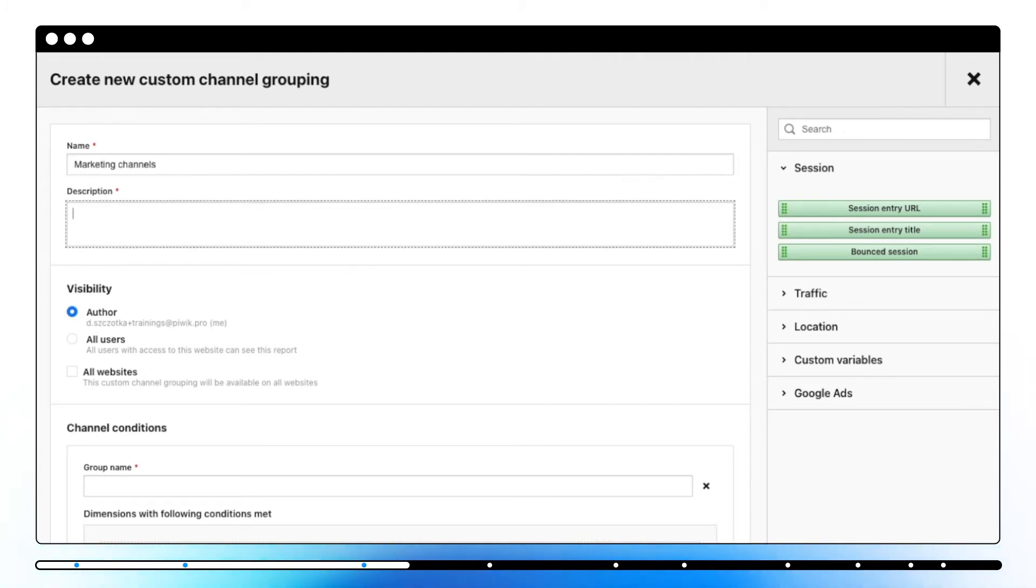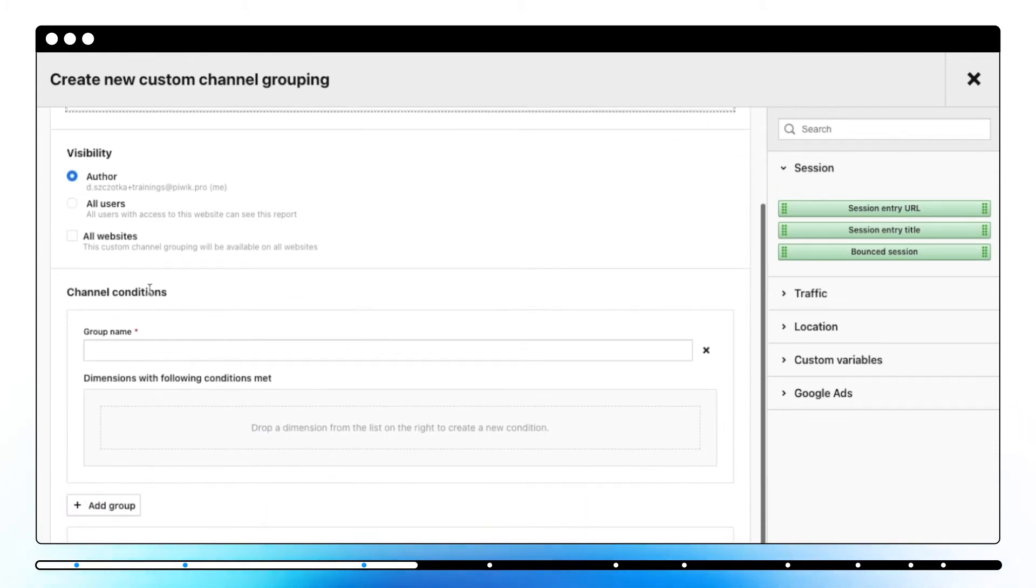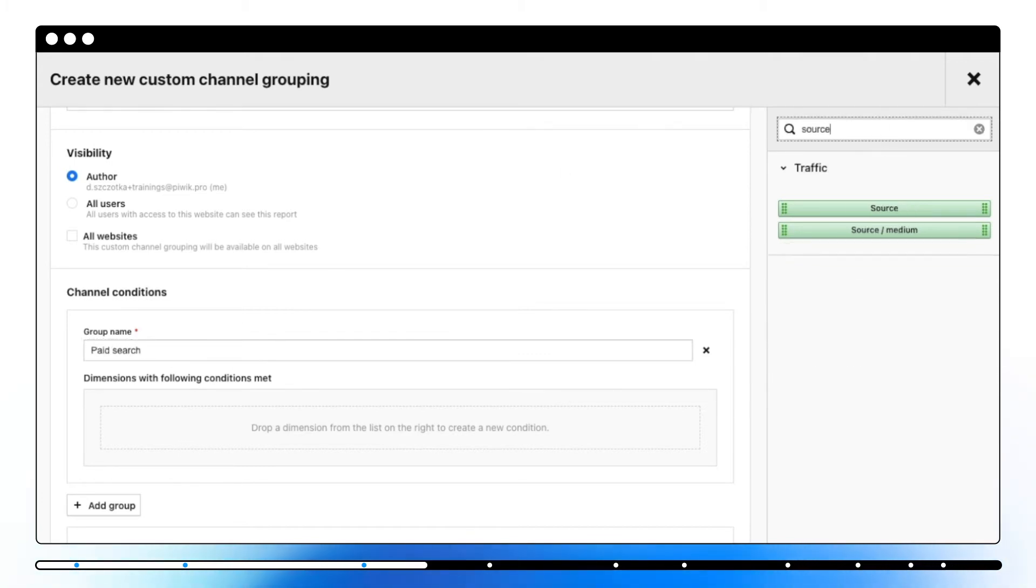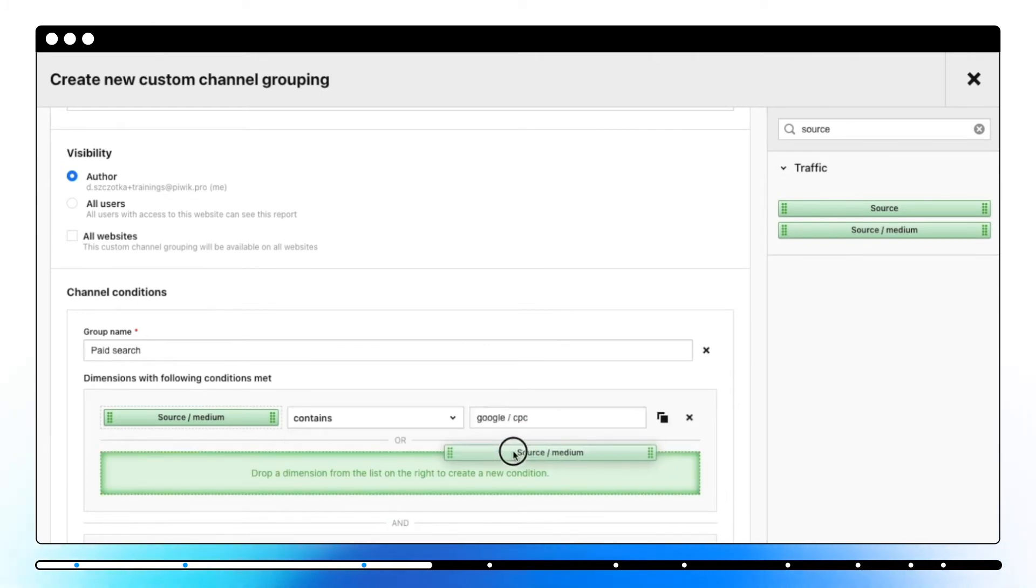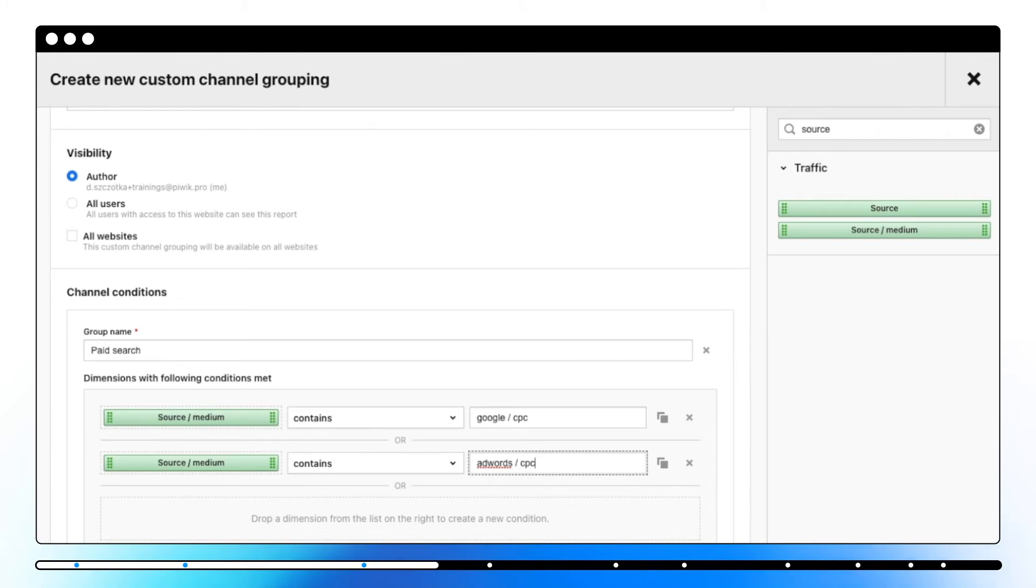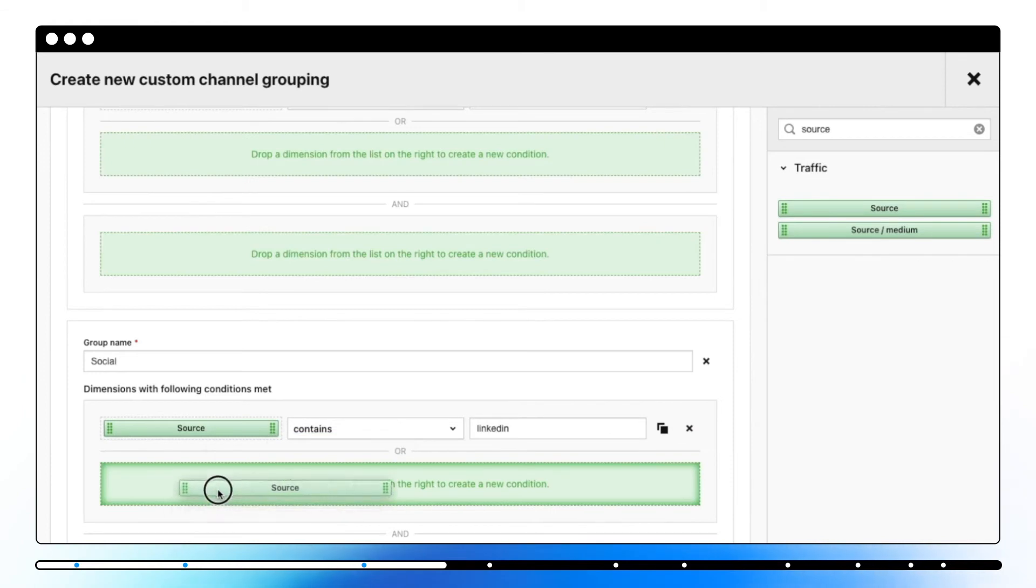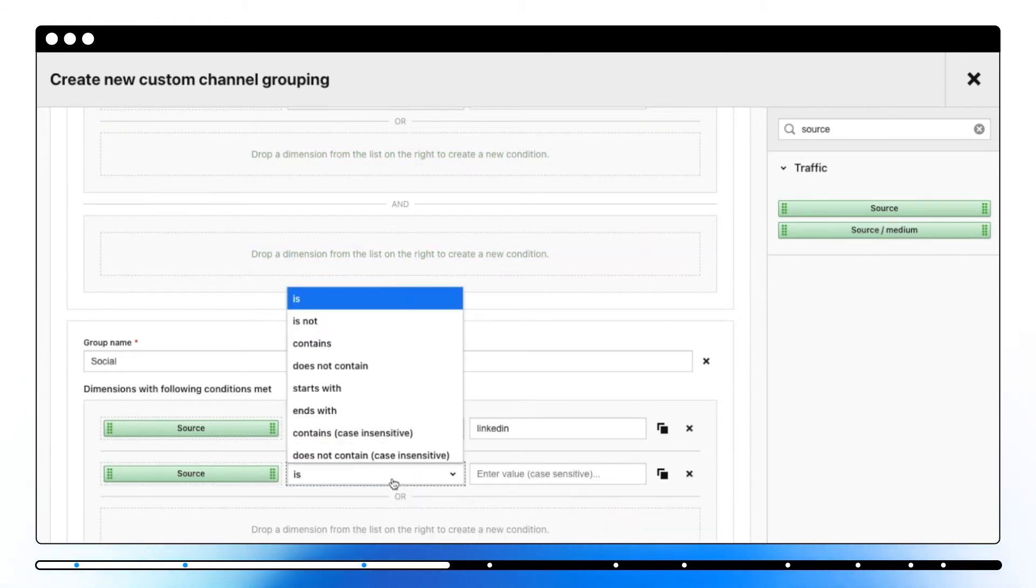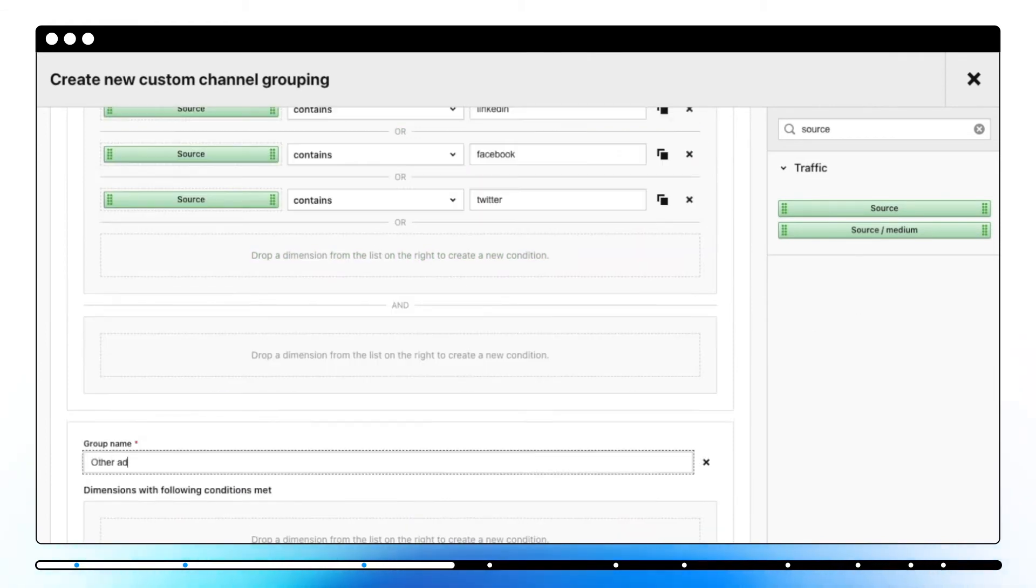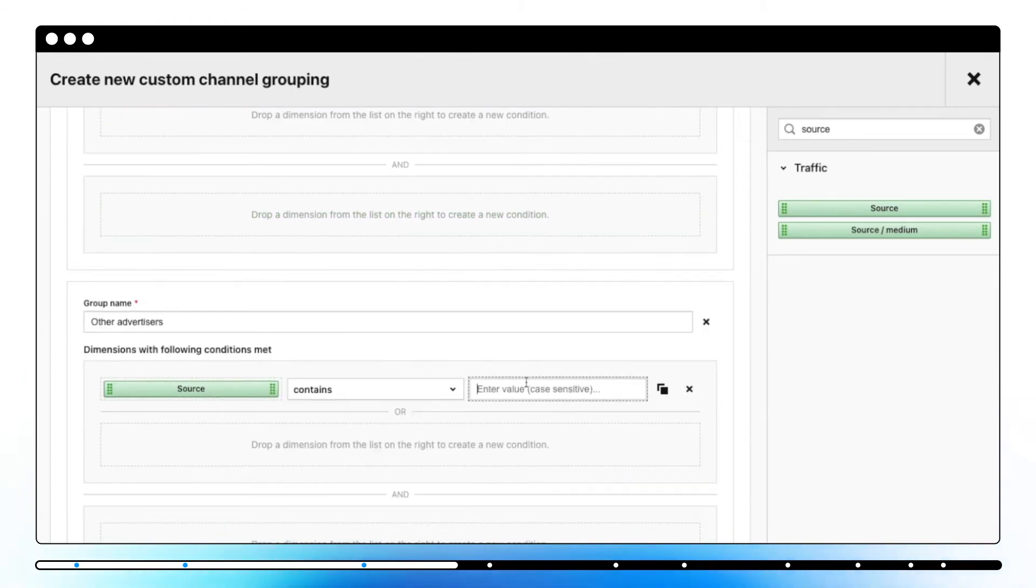All you need to do is to name your custom channel grouping, choose its visibility, and set the channel conditions. Our first group will be named as paid search. And now we'll drag and drop some dimensions and set the conditions. Let's name a next one as social and proceed with needed dimensions as previously. The last one we'll name as other advertisers.